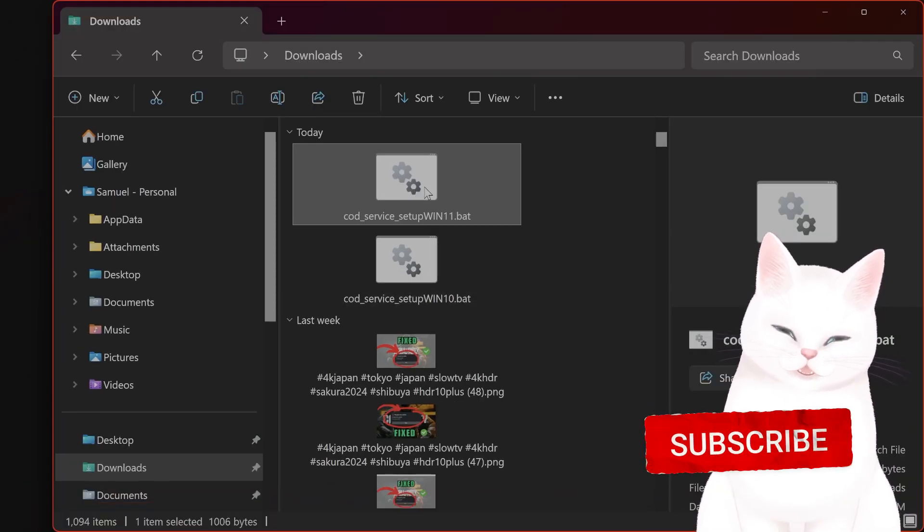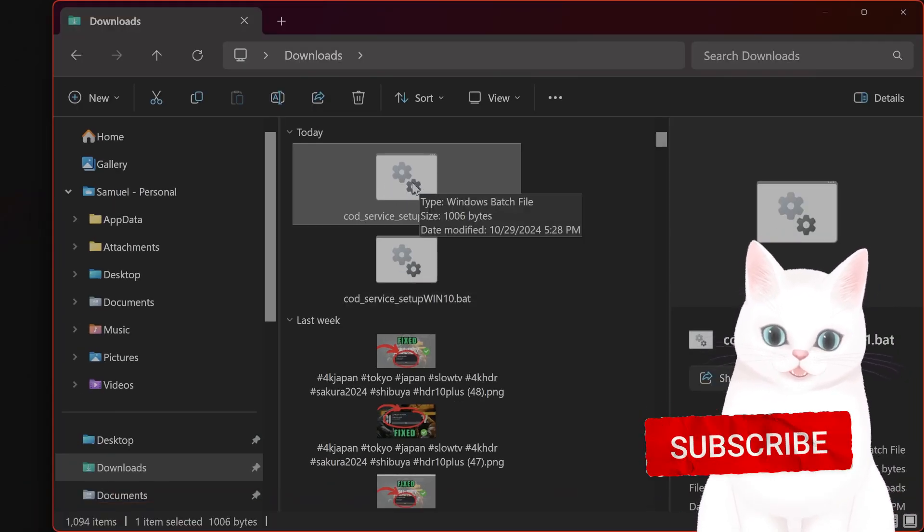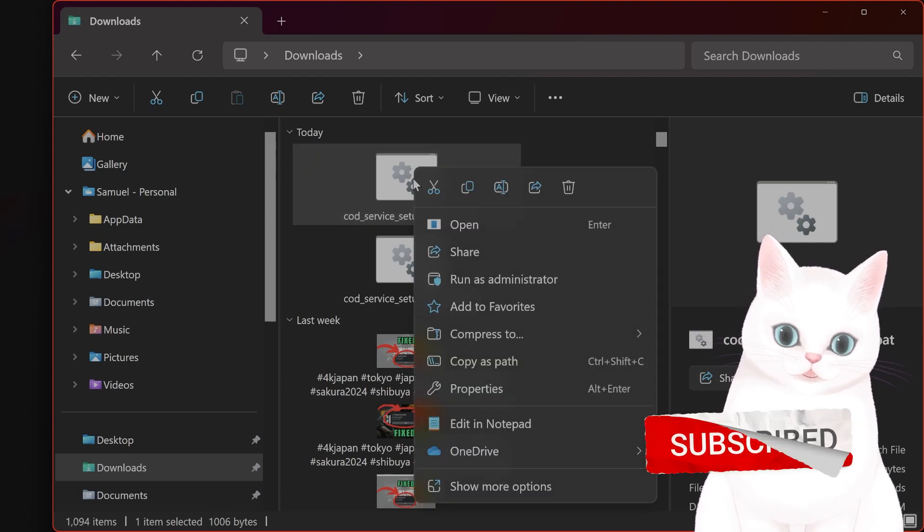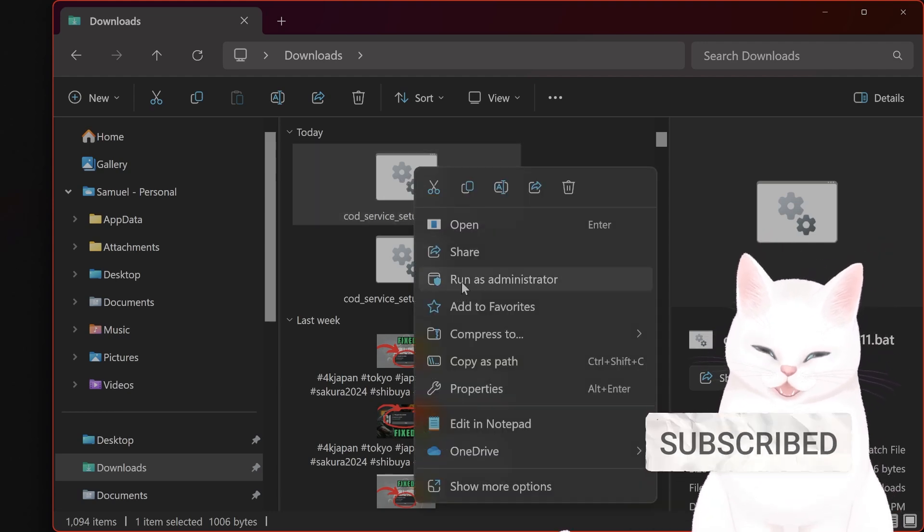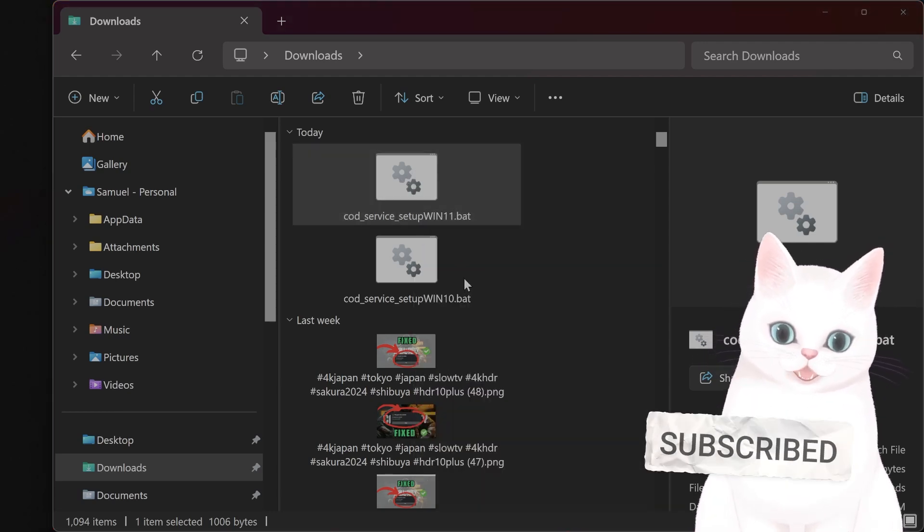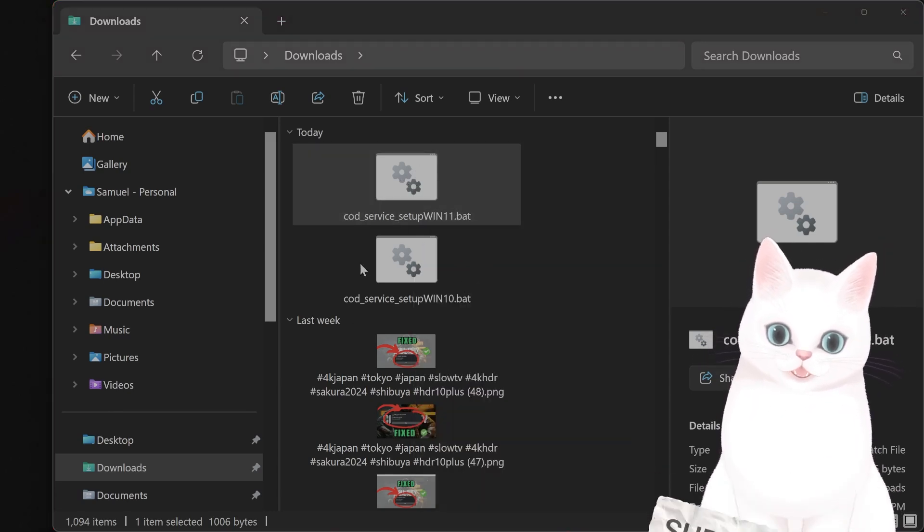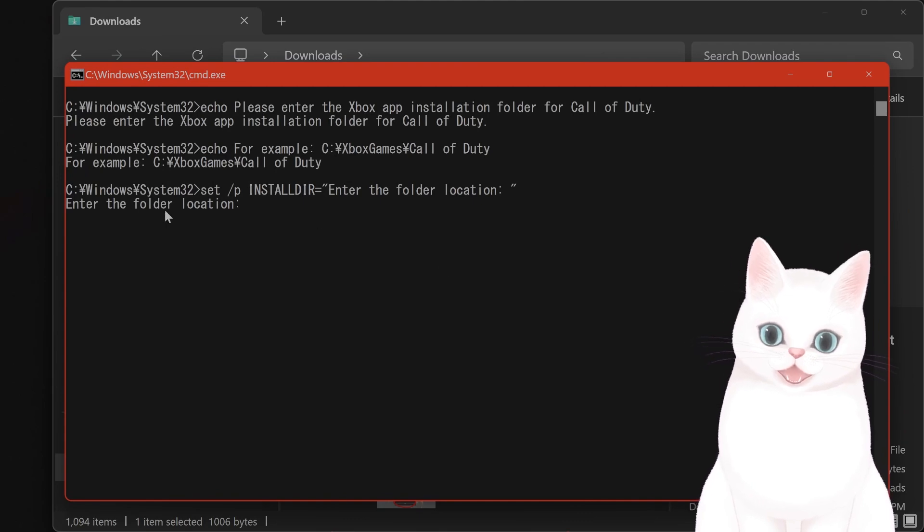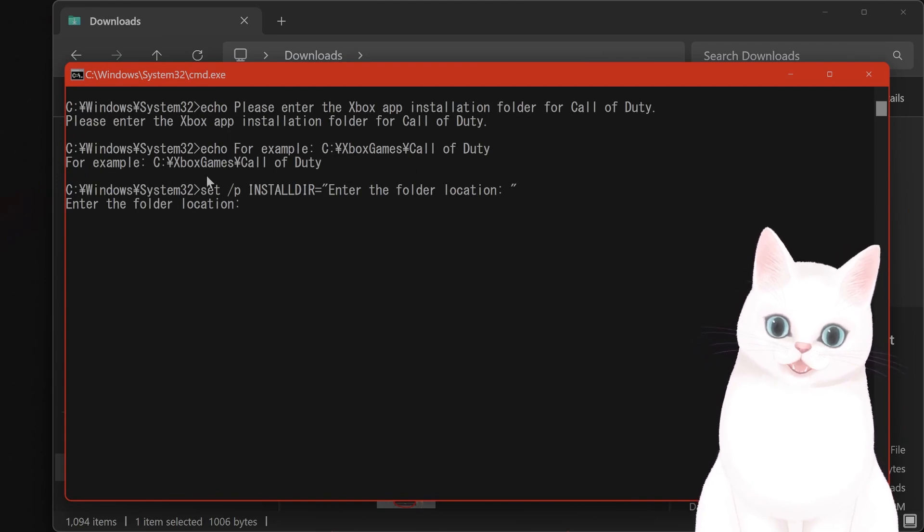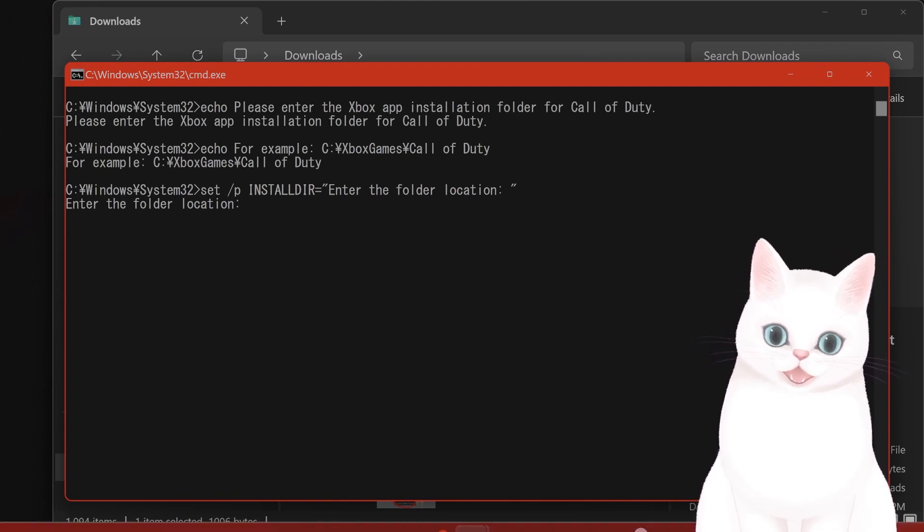I have Windows 11 installed so I have it right here. You're going to right click on it, hit run as administrator, hit yes and it's going to ask for your folder location.